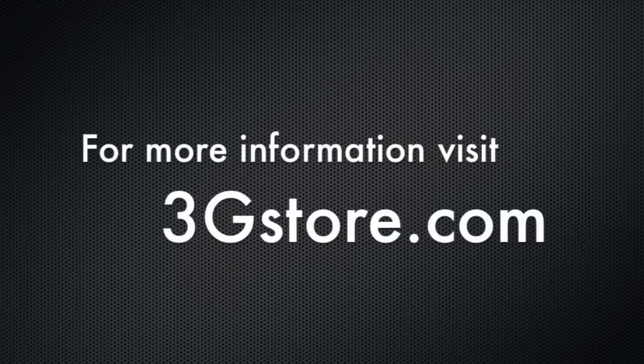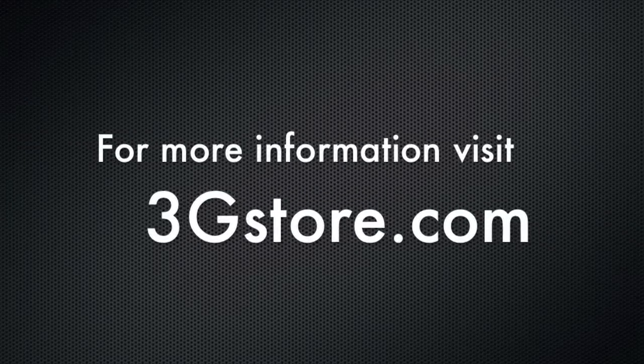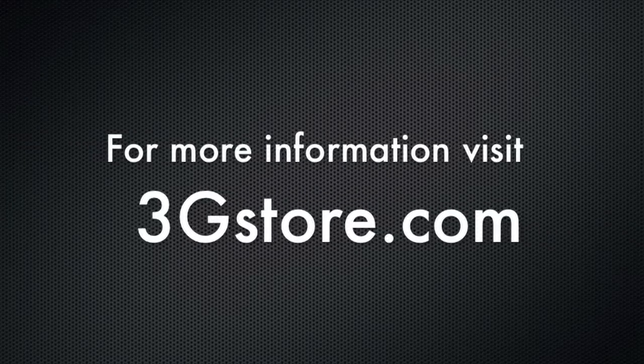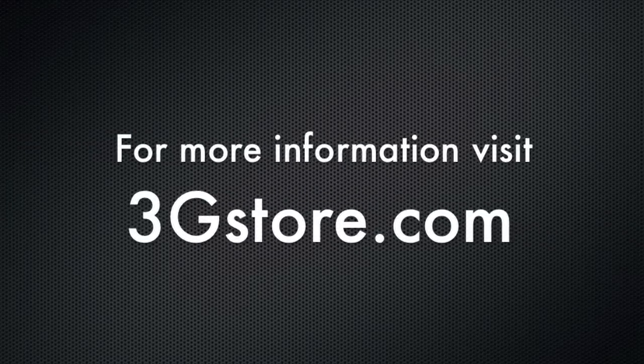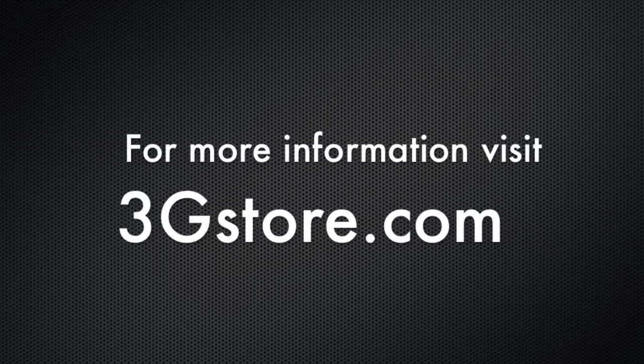For more information, visit 3GStore.com, and for more videos like this, be sure to subscribe to our channel. Thank you.